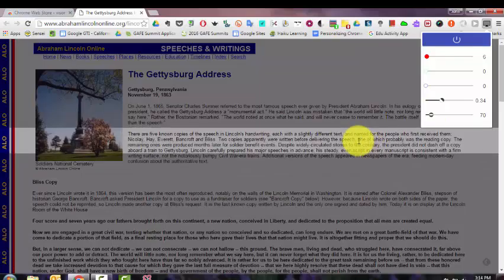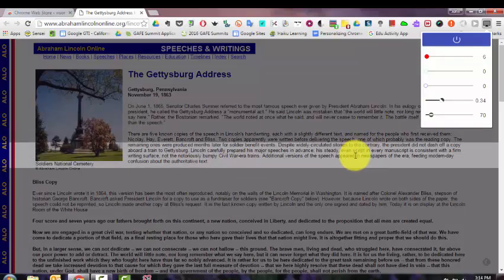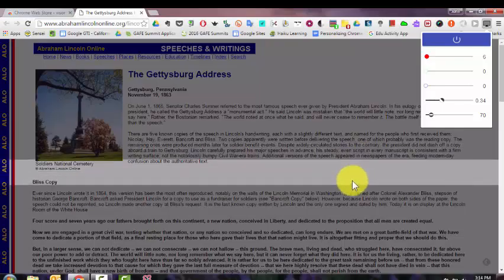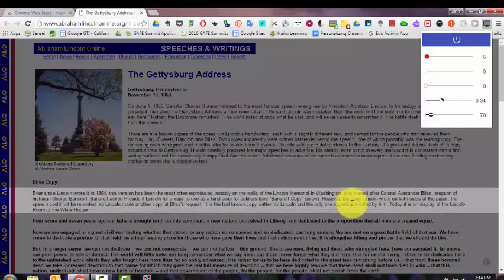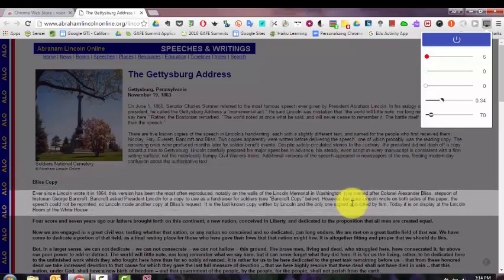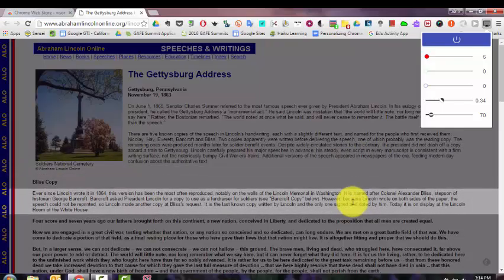And then as I move my mouse pointer, the highlighted band will move with my mouse pointer, so that may make it easier to read text on a web page.